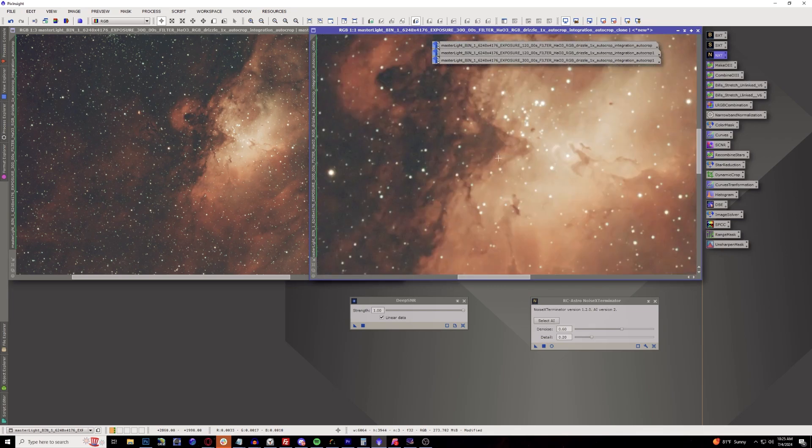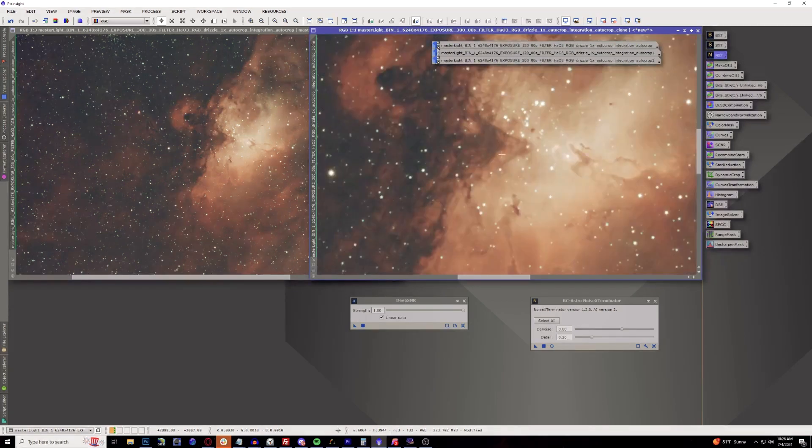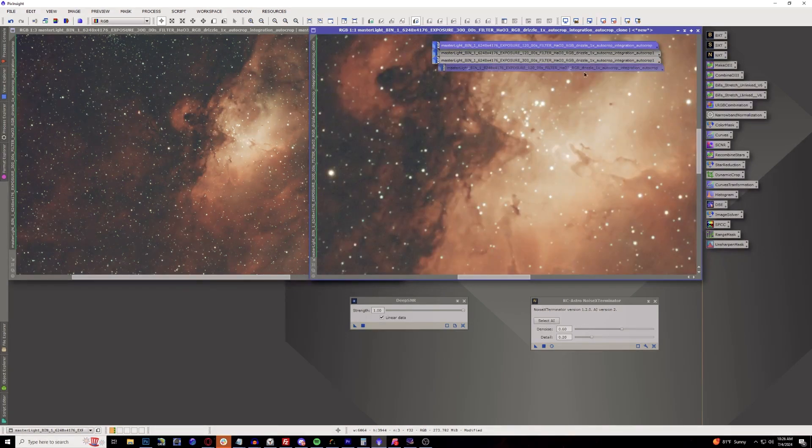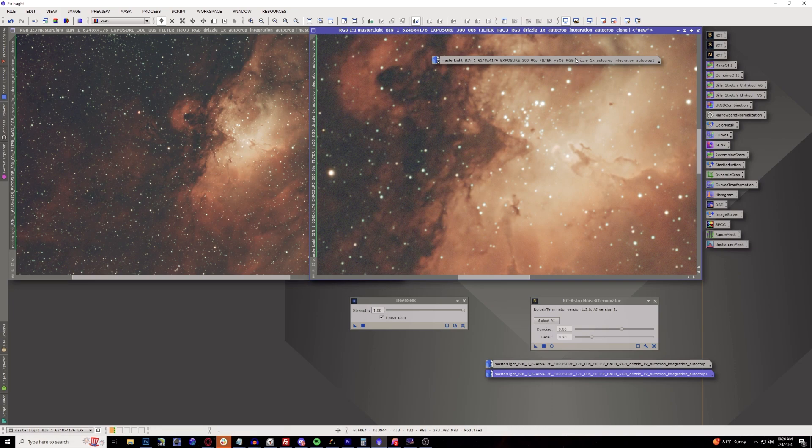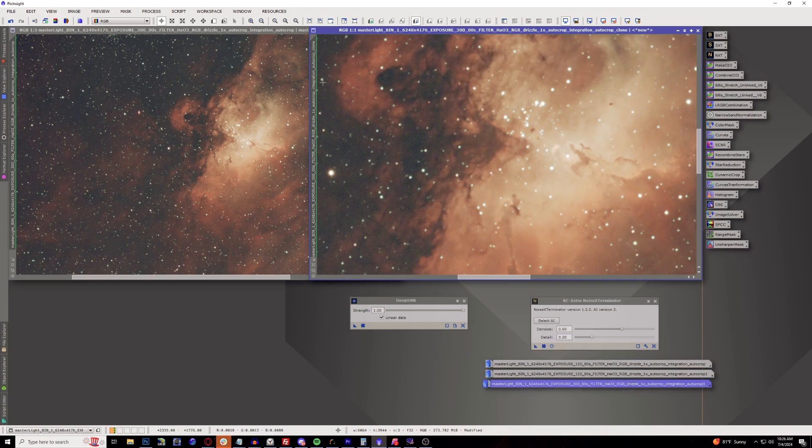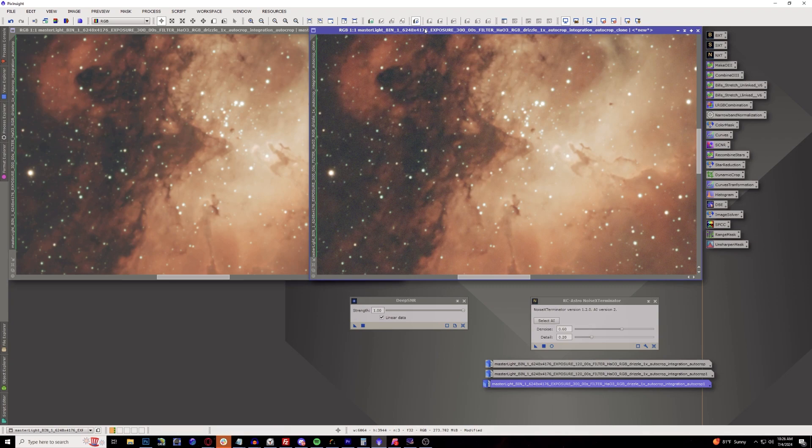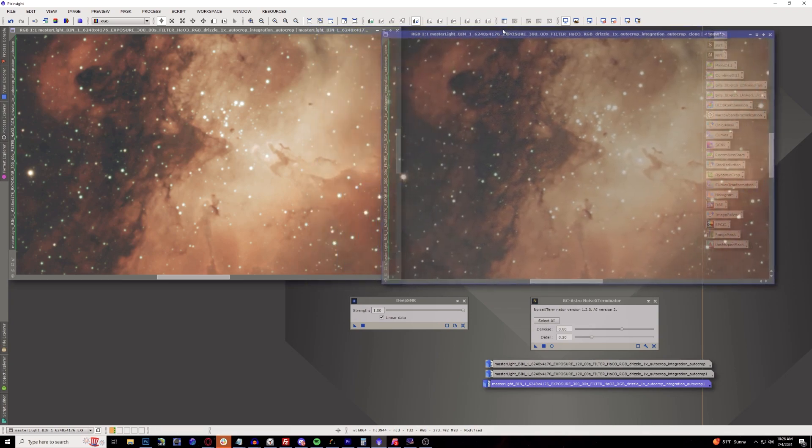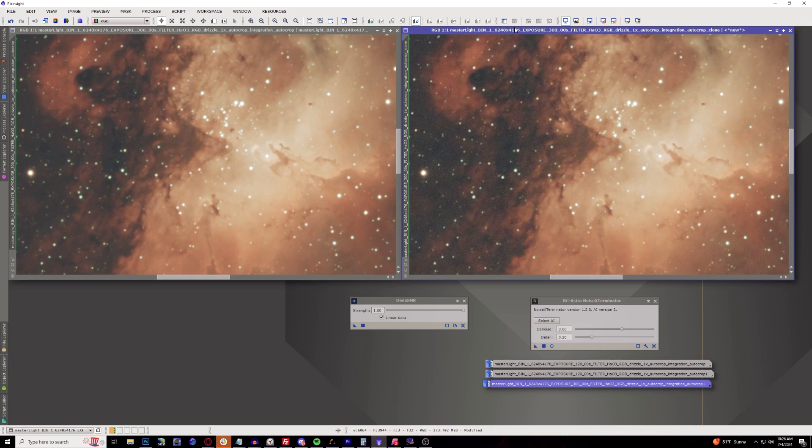We'll say that Noise Exterminator runs much faster than DeepSNR, but does that mean it is still better? So let's go ahead and get into a point right here. Let me move these files out of the way because these are going to be other examples. So let's go ahead and compare these two. On the left we have DeepSNR and on the right we have Noise Exterminator, and I can already see a huge difference already.